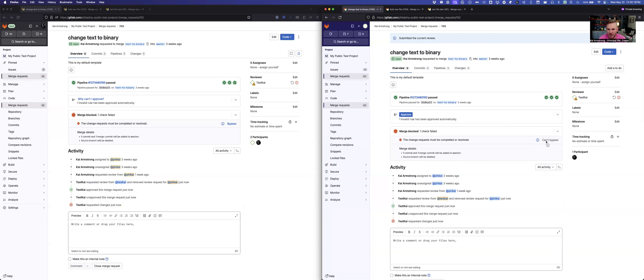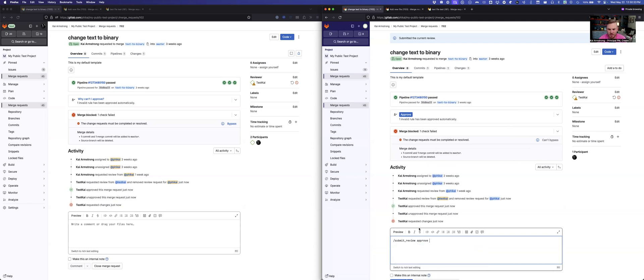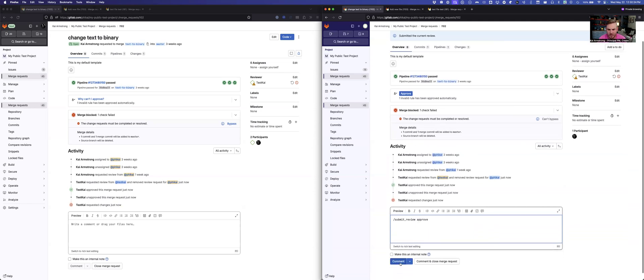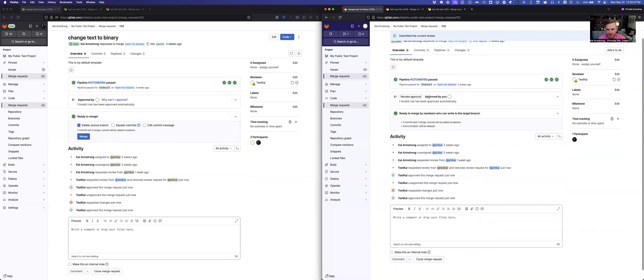So I don't have permissions to bypass request changes. So the way we've implemented this is that when someone requests changes, either the user who requested changes needs to come back and approve the change. And so that would clear it. So if I were to do this, and I were to approve. So I've approved it now, which has removed my change request. And now it's ready to go.